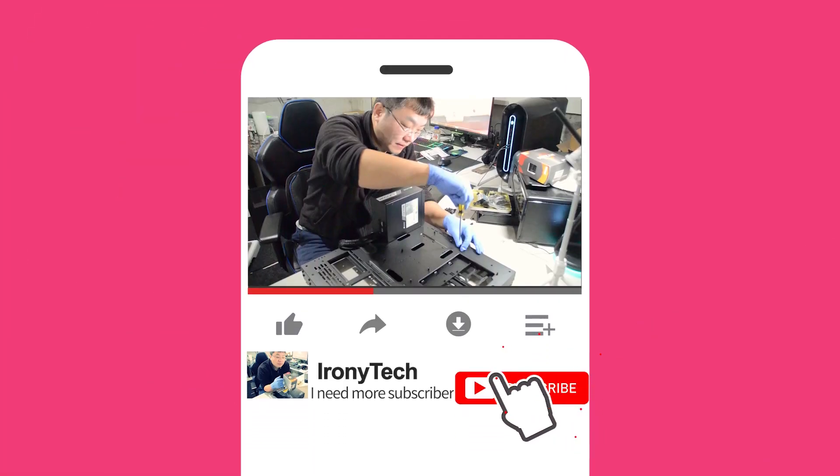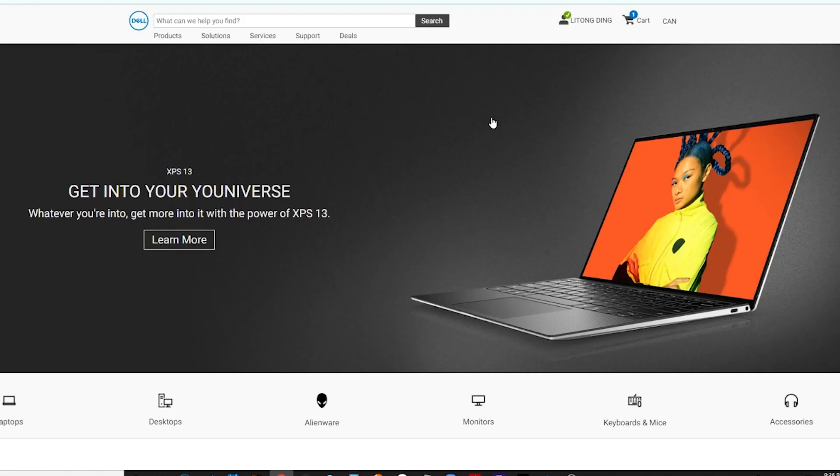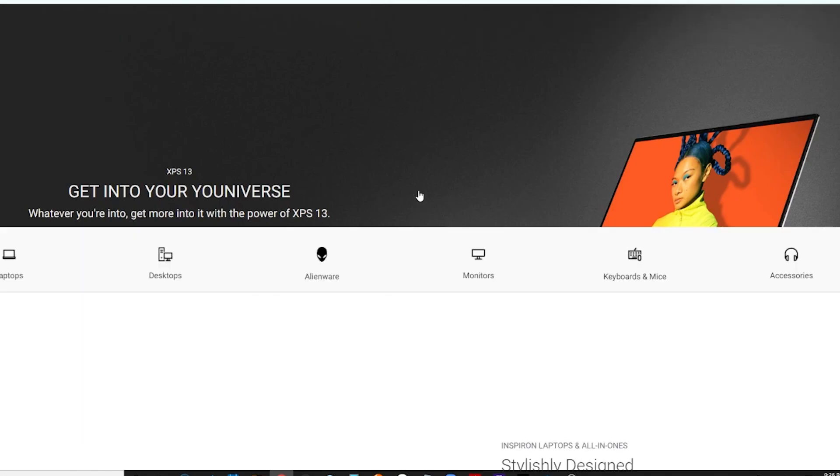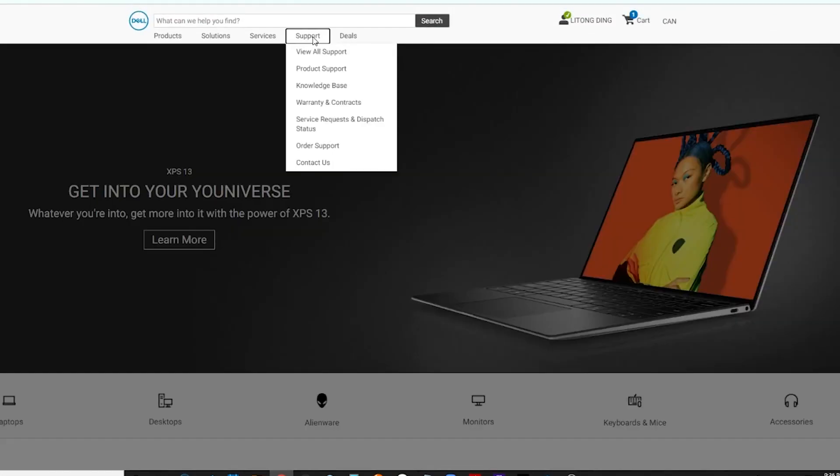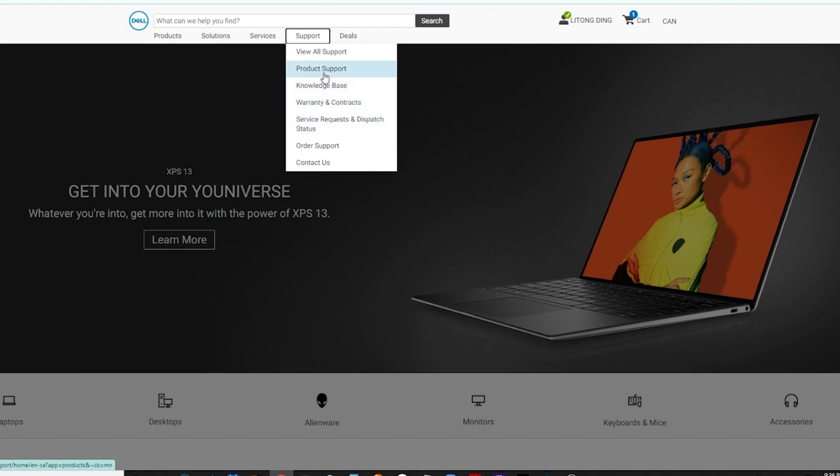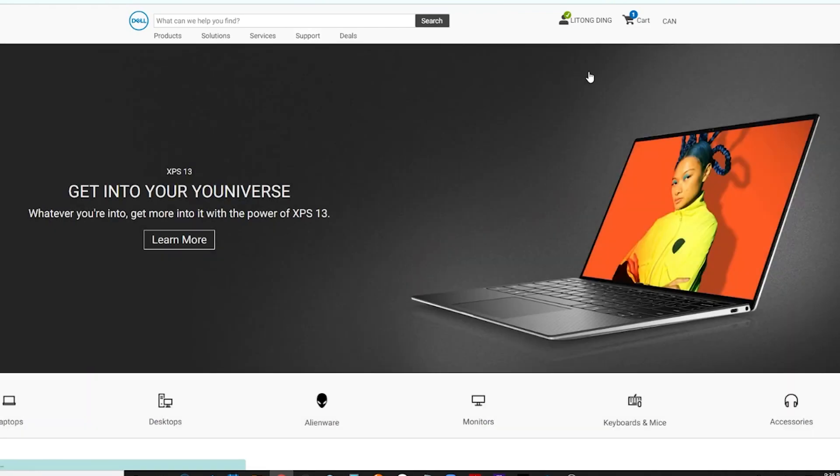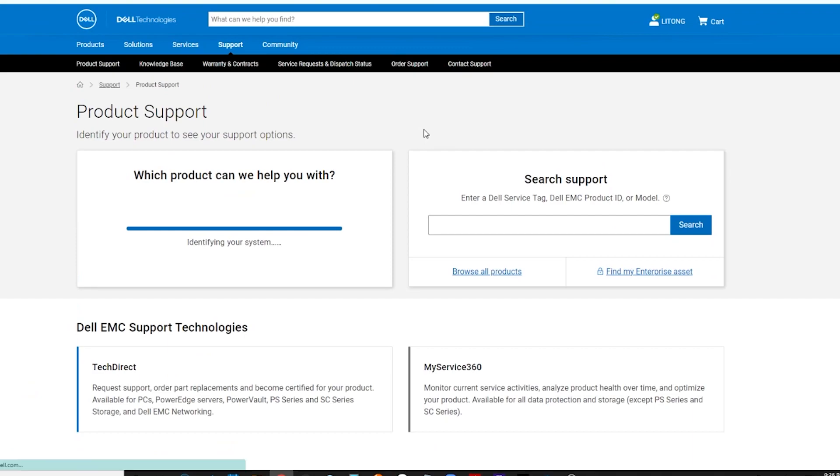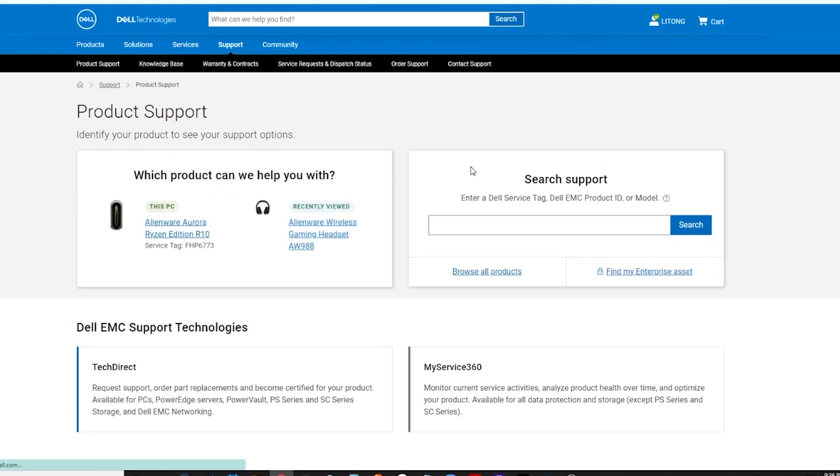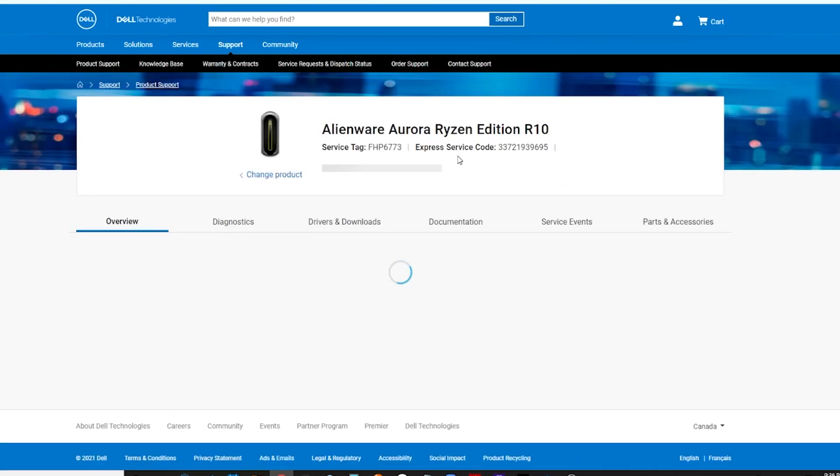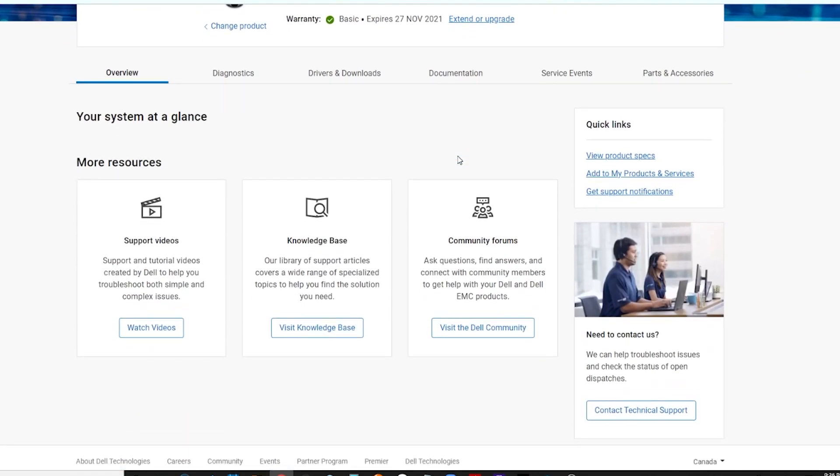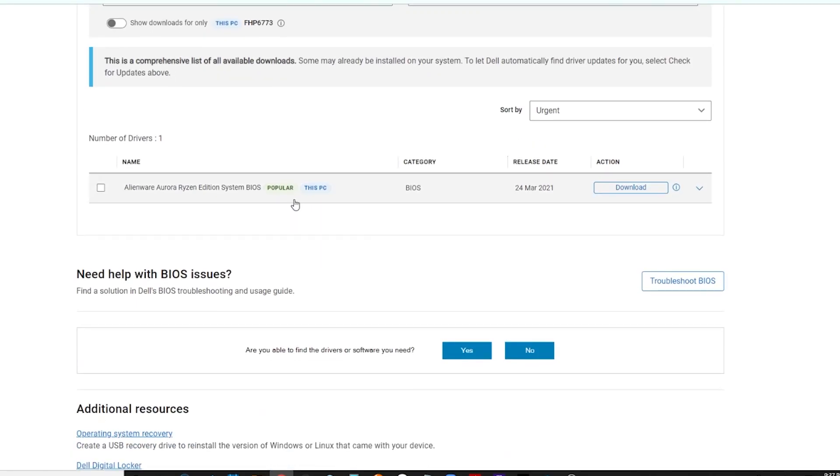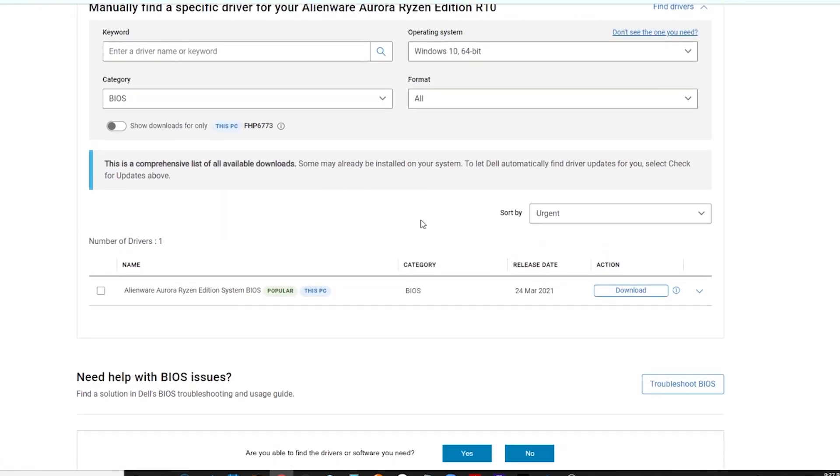What's up everybody, I'm back. Today I found the new BIOS first for Aurora R10, so I'm going to update to the new BIOS version and see what happens. This is the new BIOS version.